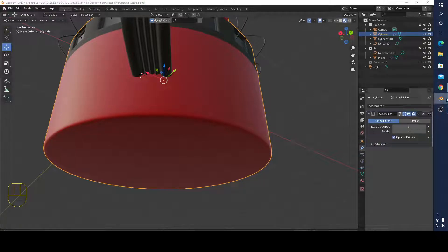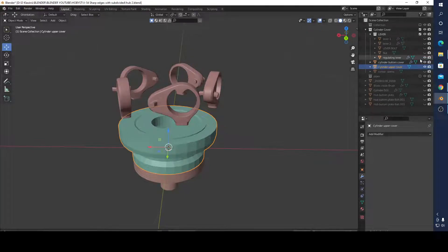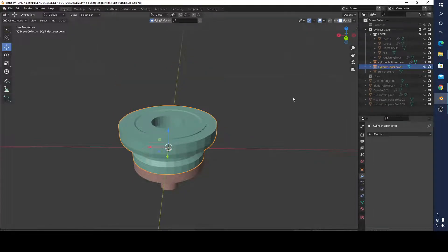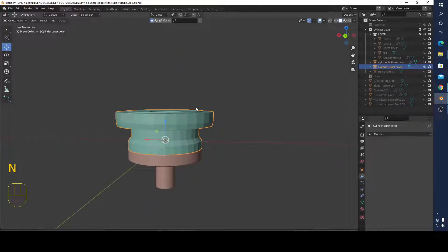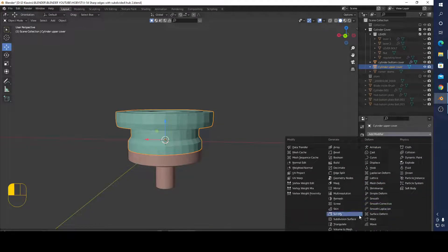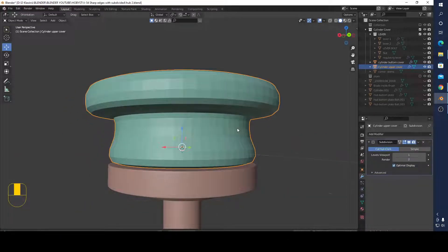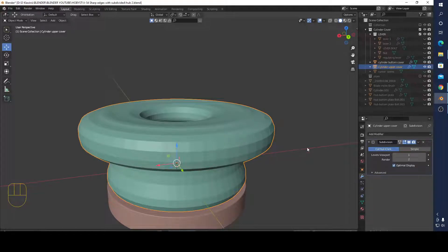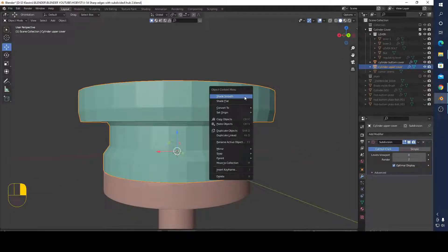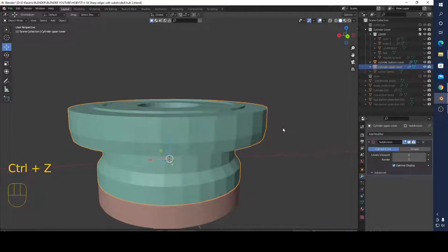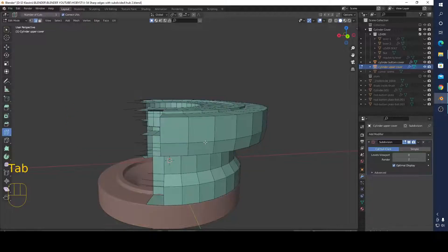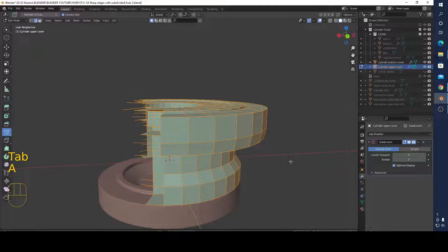I'll show you what I mean. I'm going to open screen key. If I subdivide this model you can see it looks more oval, but I don't want that. I need smoothness but not something like this. So I'm going to show you two methods.